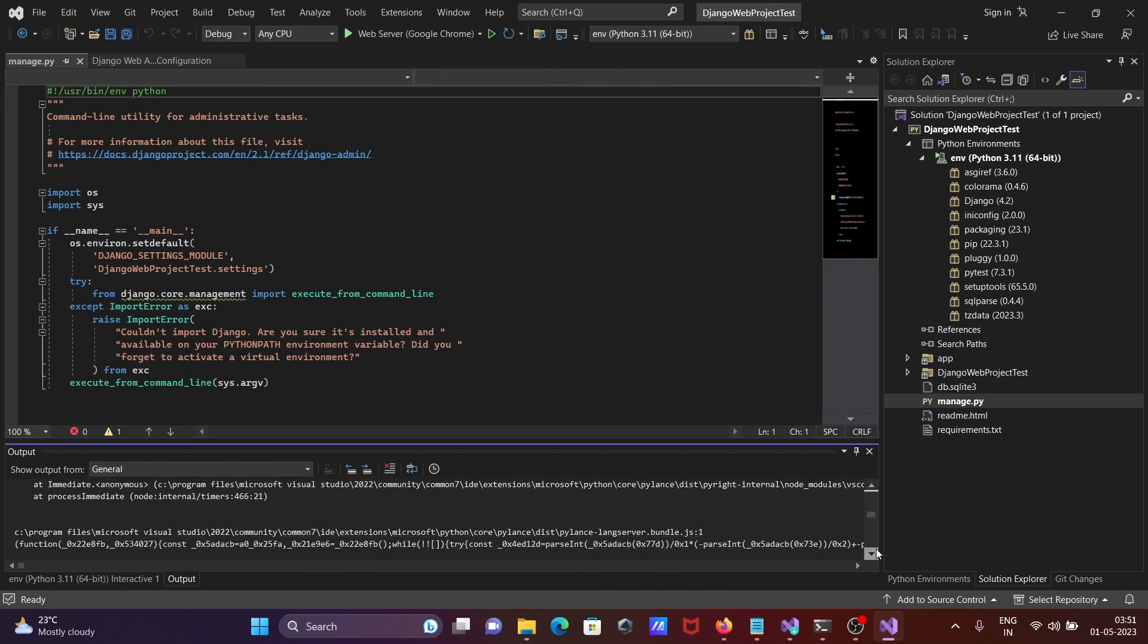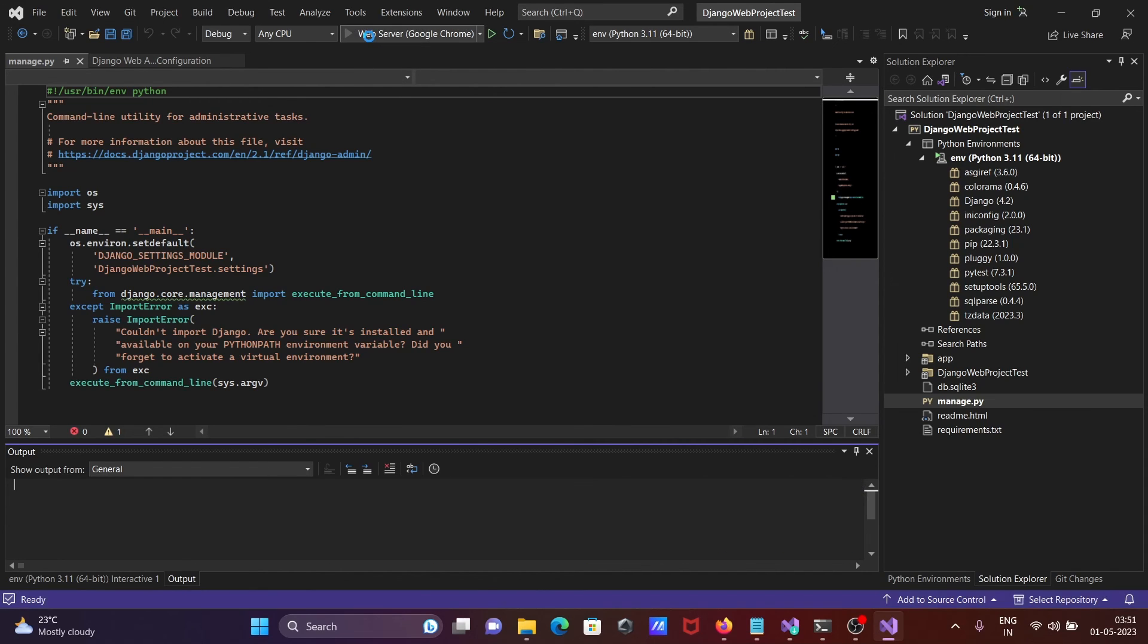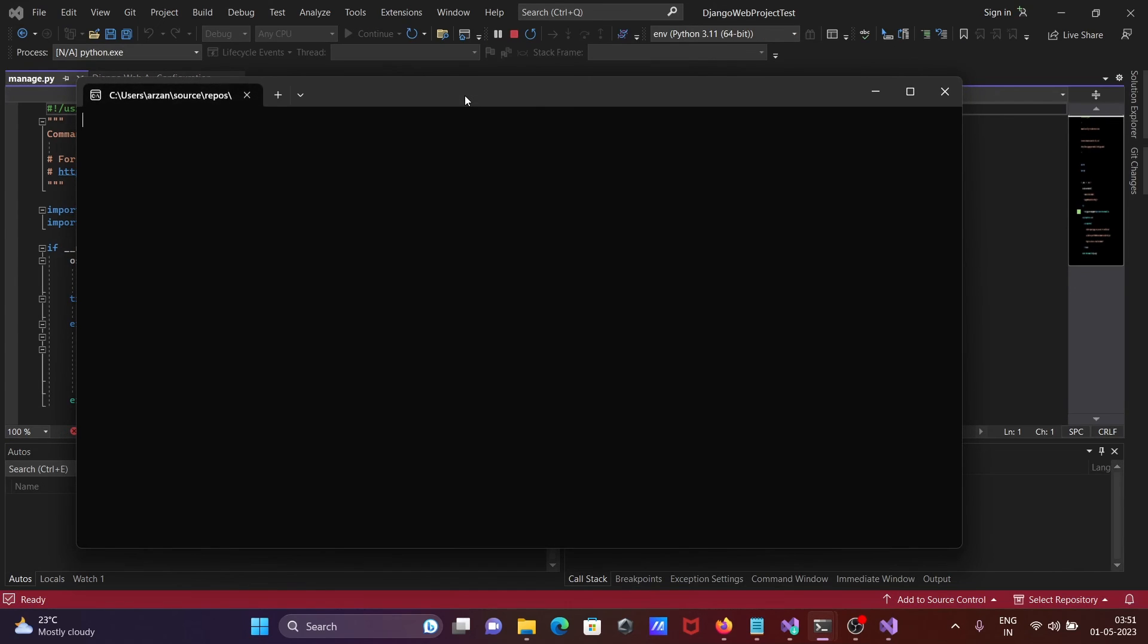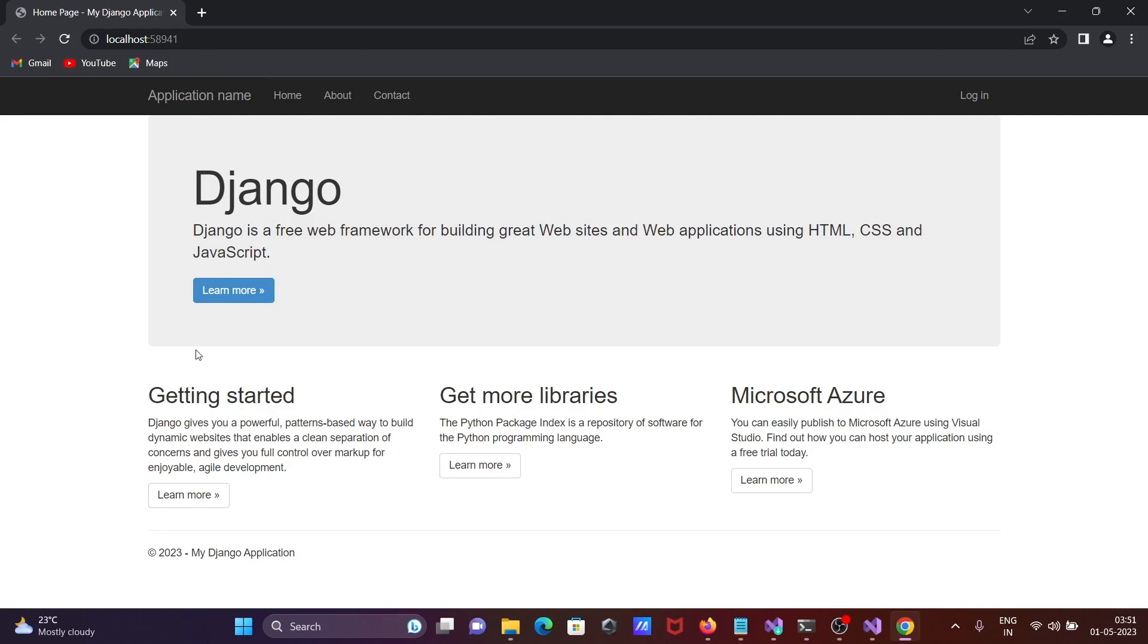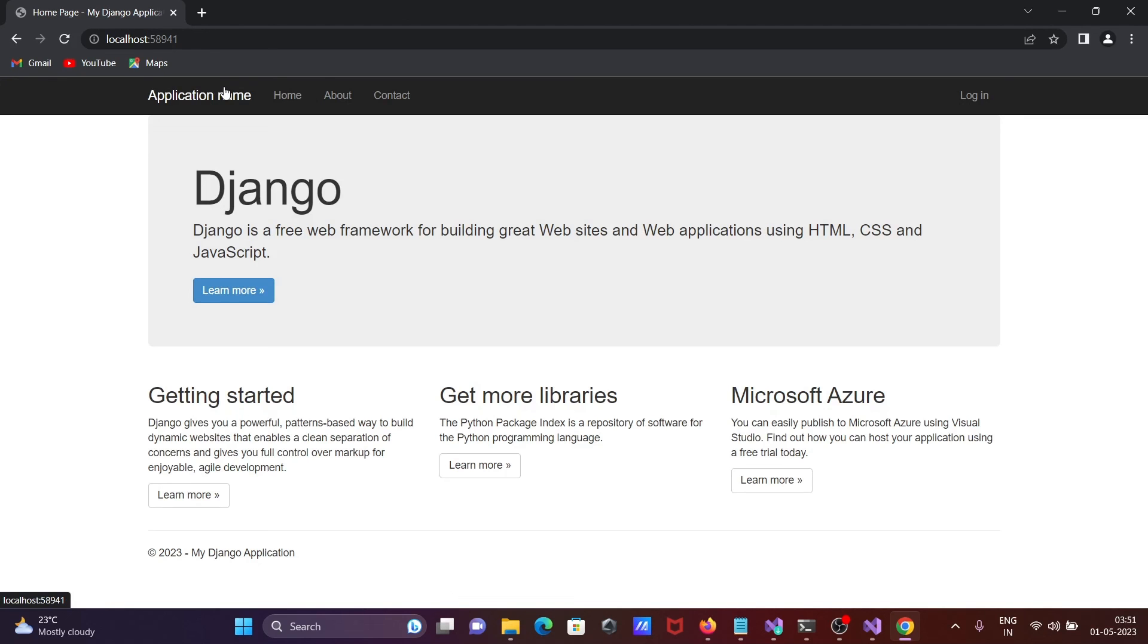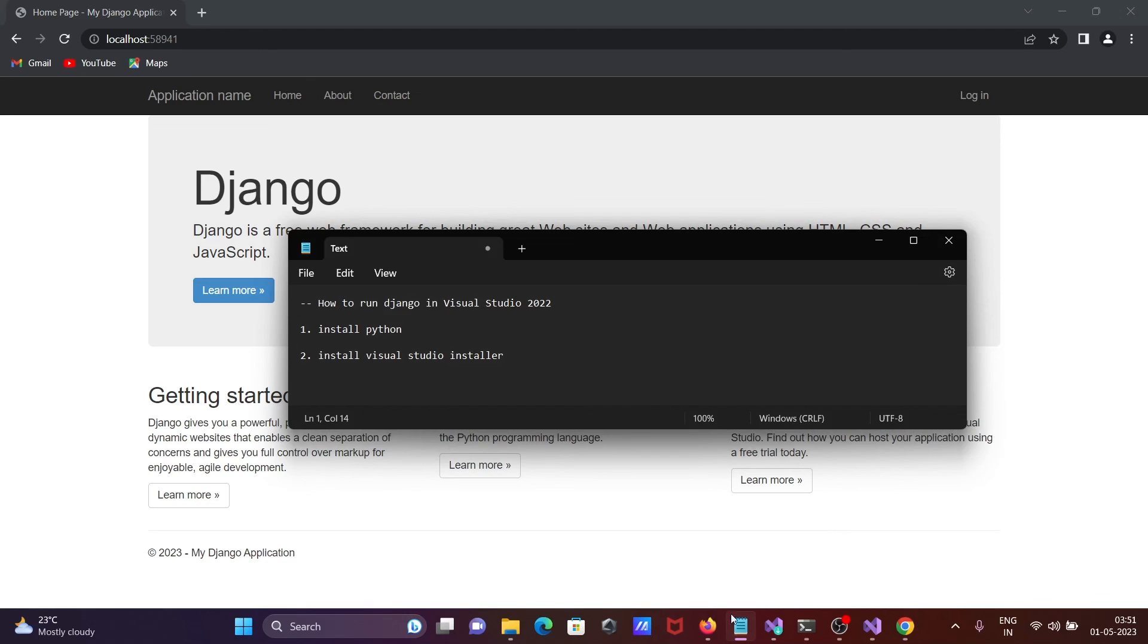I think this is completed now. After that, click on the web server Google Chrome. Currently this is running and now the web application appears. Here you can see Django - there are three tabs: home, about, contact. After that you can do so much more with Django. This is how we can install Django on Visual Studio 2022.